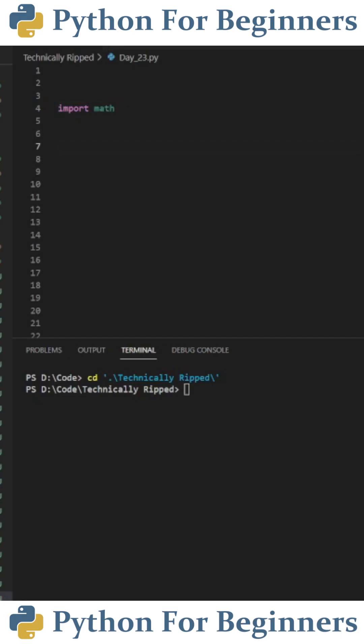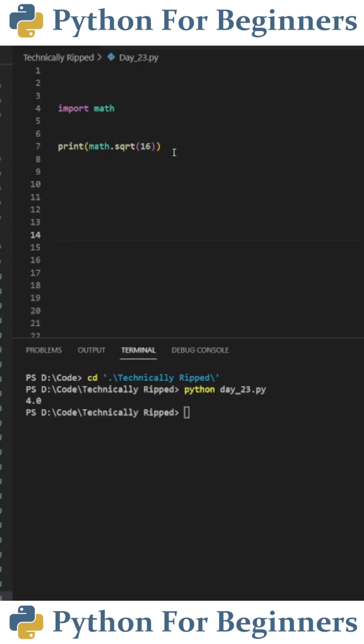Now to use a function from this library, all you need to do is type the name of the library dot and then the name of the function you want to use. In this example, I'm going to use a function called square root, which returns the square root of whatever's in the parentheses. So when I print math dot square root 16, you can see we get four.